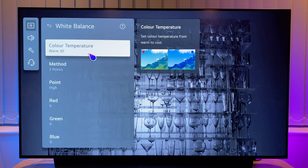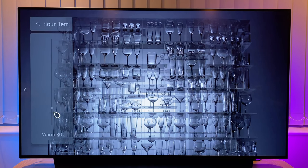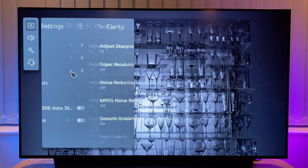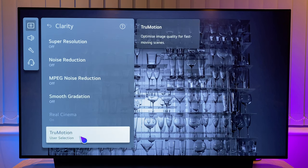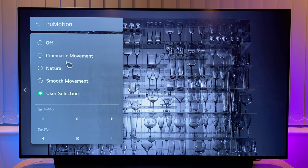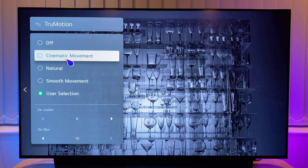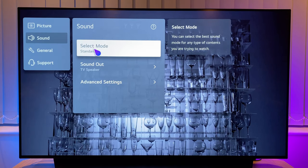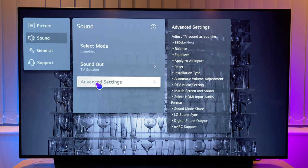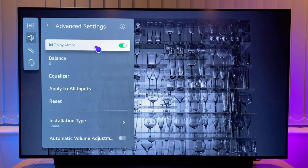I leave all the white balance settings as default except colour temperature. The most accurate colour temperature is warm 50, however I prefer warm 30. You can use this option to warm up or cool down the picture to your preference, but warm 30 is mine. Take a step back and everything under clarity I've left as default. True motion has been auto set to user selection — this is LG's motion smoothing technology. I just leave this as it is; I've had no issues with it. But if you have any issues with motion smoothing, this is where you can tweak it or turn it off. Back to the left hand menu and sound — I have sound set to standard. I find the C2 has great sound and all these advanced settings I just leave as default.